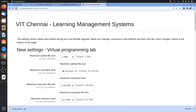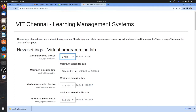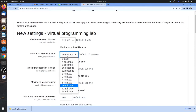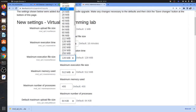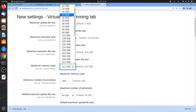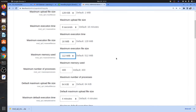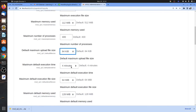The installation is complete and now we can configure settings. You can set the maximum upload file size and maximum execution time. Since this is an online coding environment, a student might create an infinite loop, which could collapse the system. To prevent that, you can set maximum execution time, maximum memory usage, and other limits.